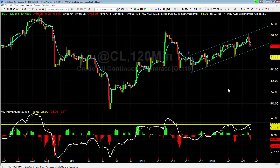The more times a support resistance level has been tested and the market has pivoted off of it — gone down to it and rejected from it — the more significant that trend line is. For example, we can see crude oil has tagged it and pivoted off of it three times previously, and now it's hitting it the fourth time and it's respecting it. So the more times that the trend line has been tested, the more significant it is.